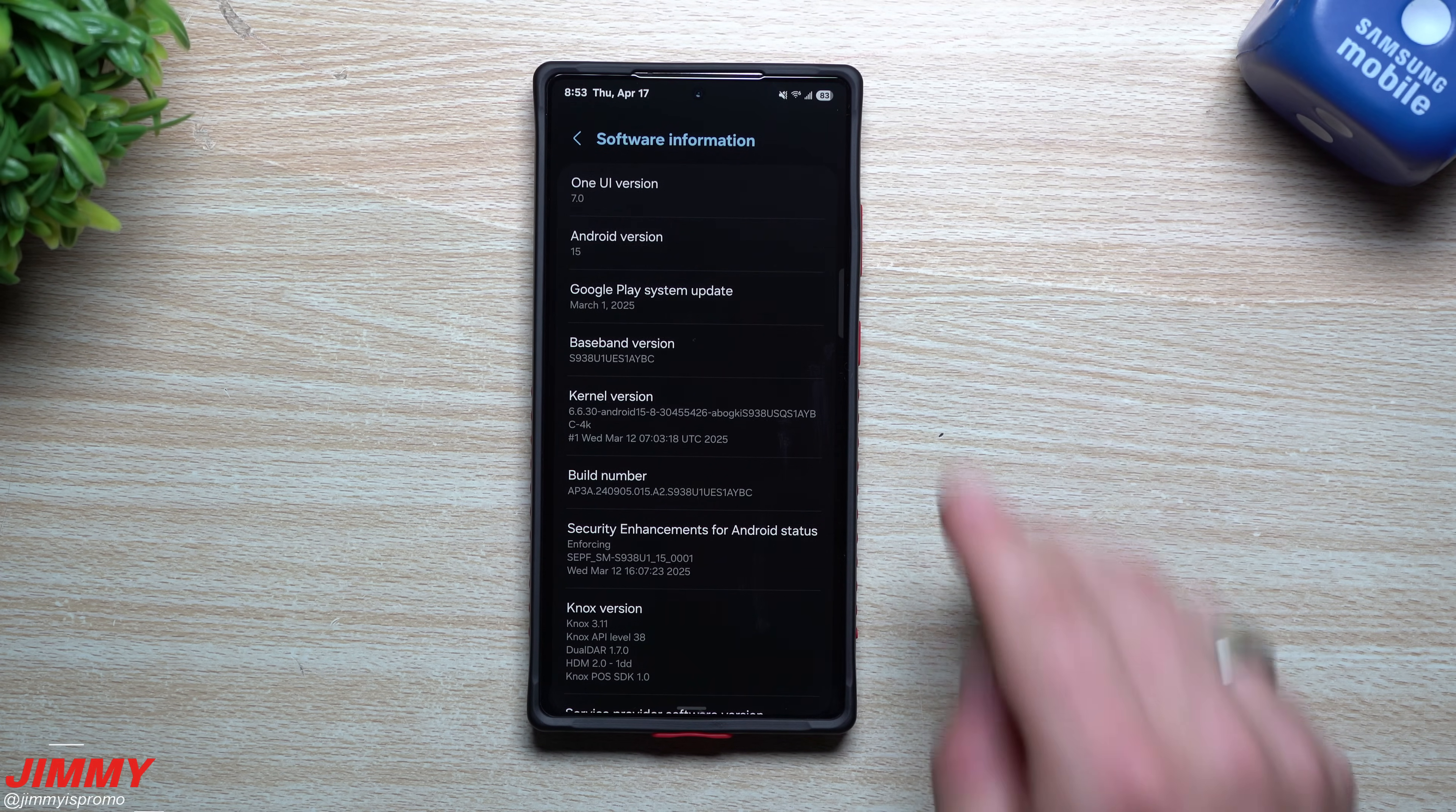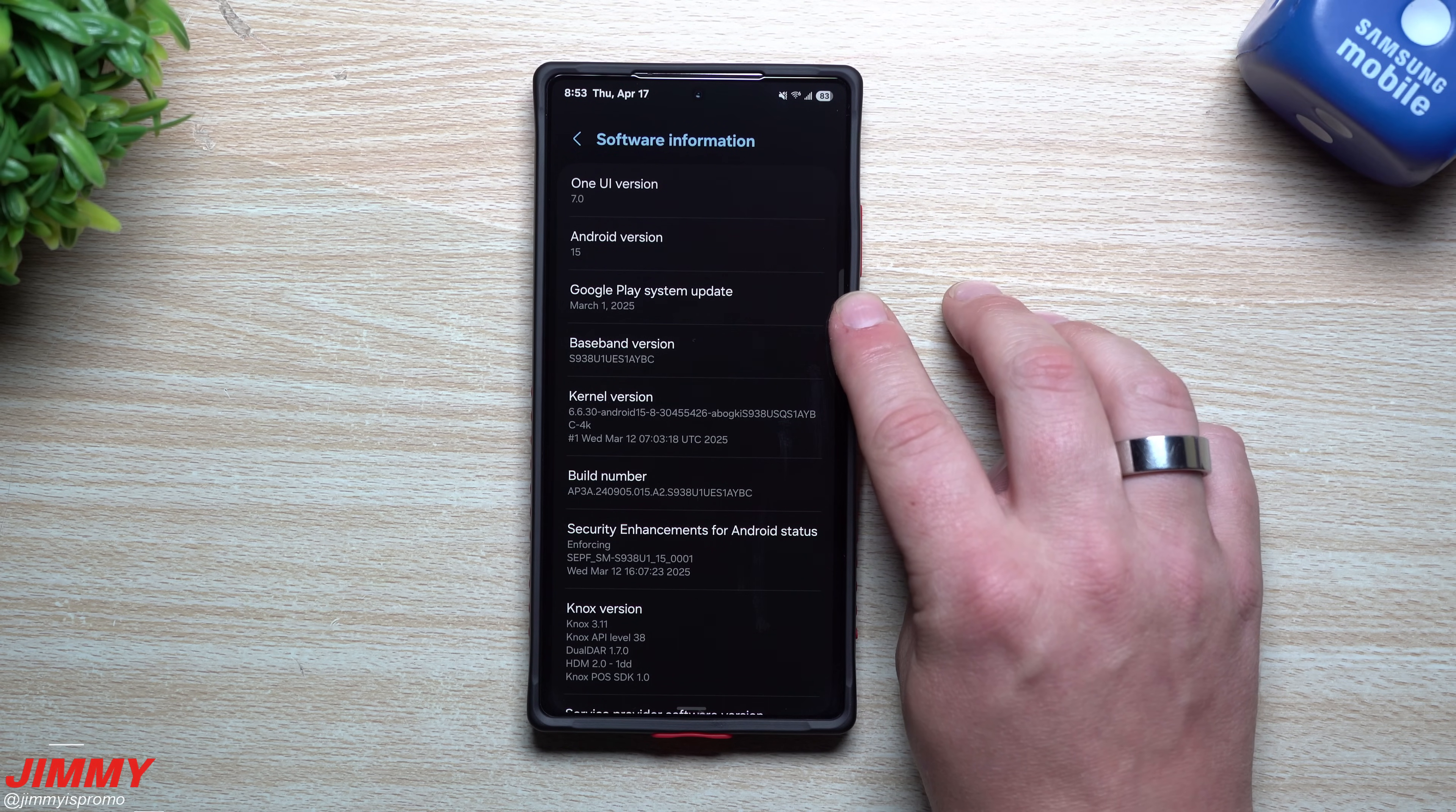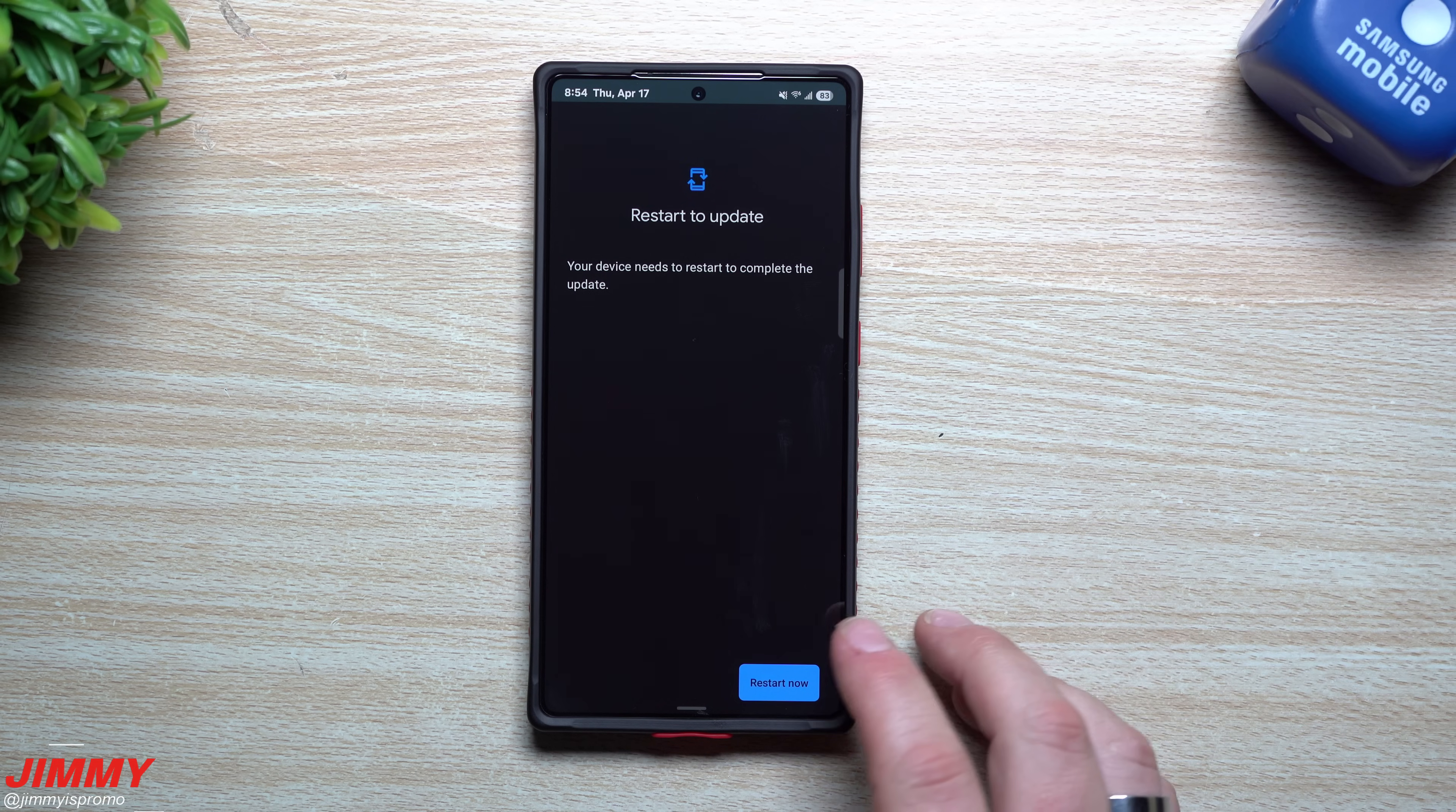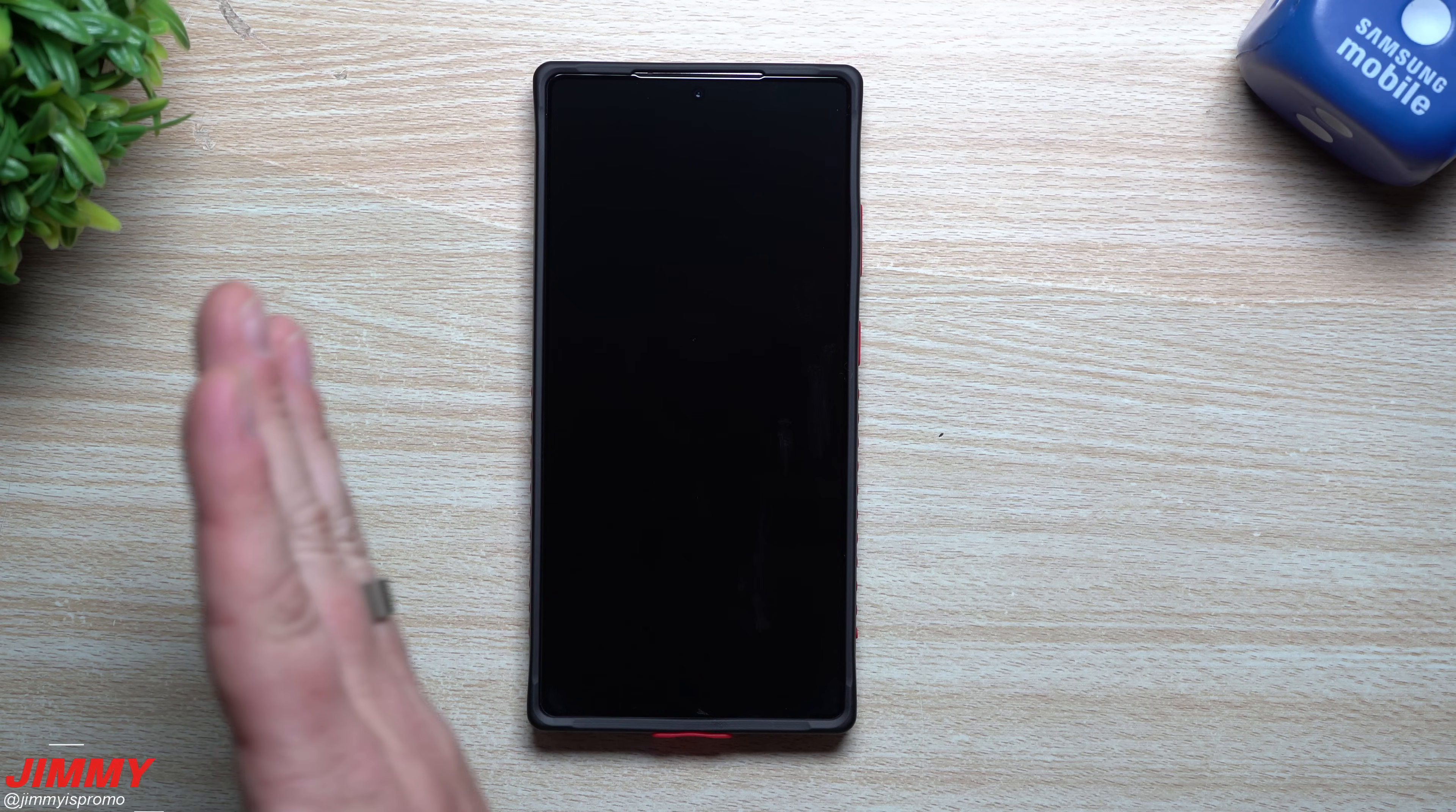The latest update to the Google Play system, which Apple also did last year, will do an automatic reboot after three consecutive days of non-use.